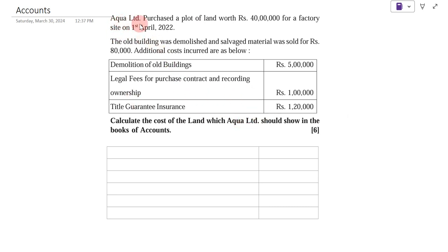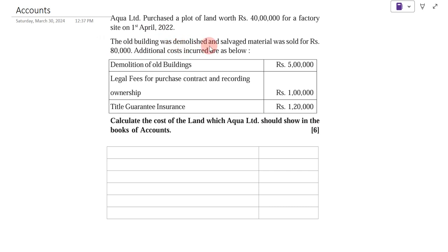The example is: Aqua Ltd purchased a plot of land worth Rs. 40,00,000 for a factory site on 1st April 2022. The old building was demolished and salvage material was sold for Rs. 80,000.